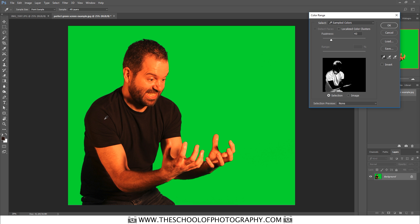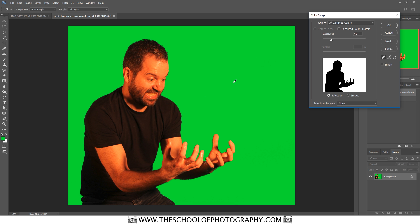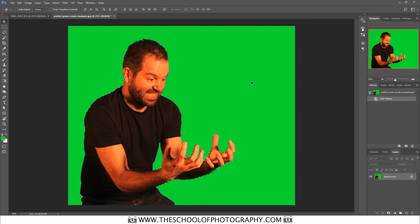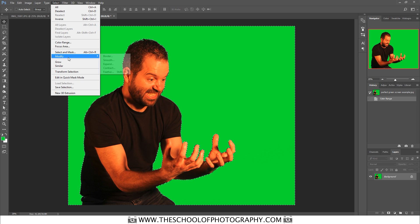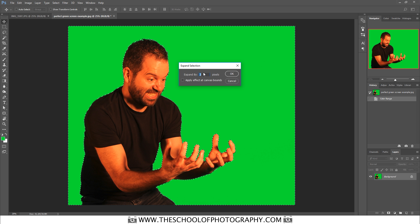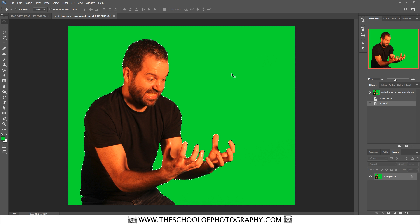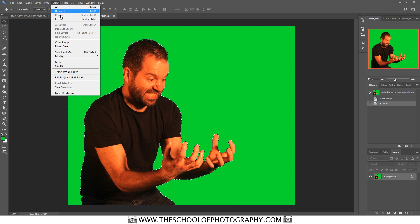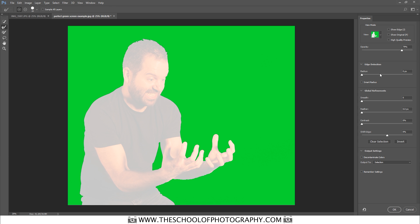You can see it selects the background — if I click on the t-shirt it selects that color instead. Click on the background, click OK, and then you want to expand the selection slightly. Go to Select > Modify > Expand and expand it by two pixels. Click OK, then feather the edge slightly — for that I'm going to use Select and Mask.